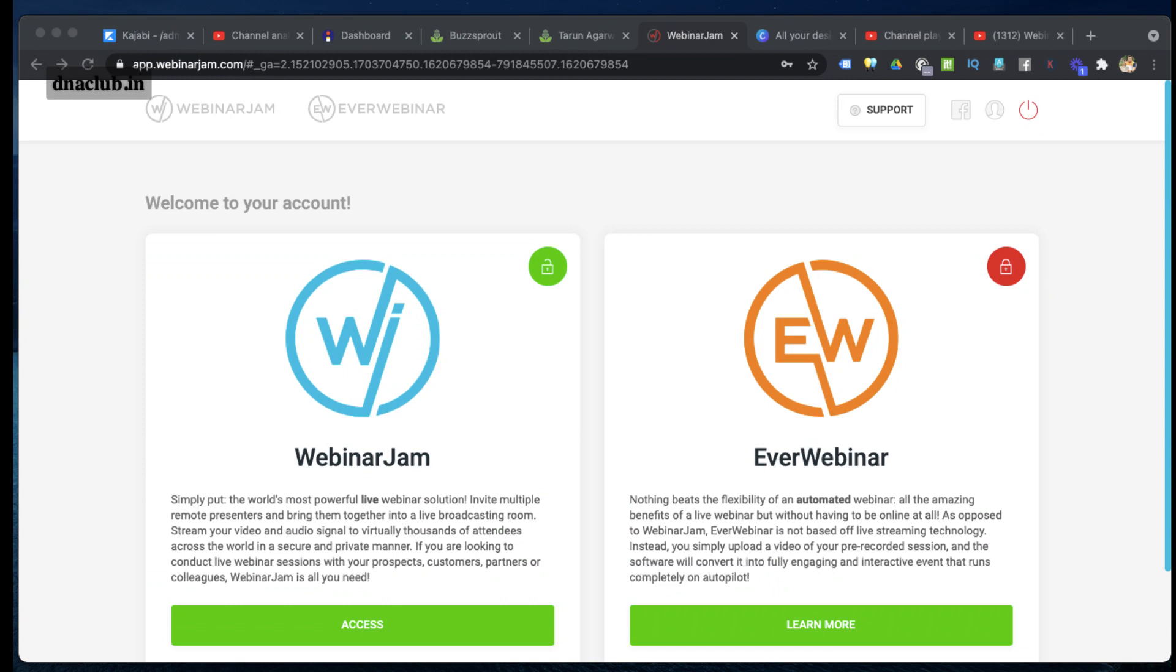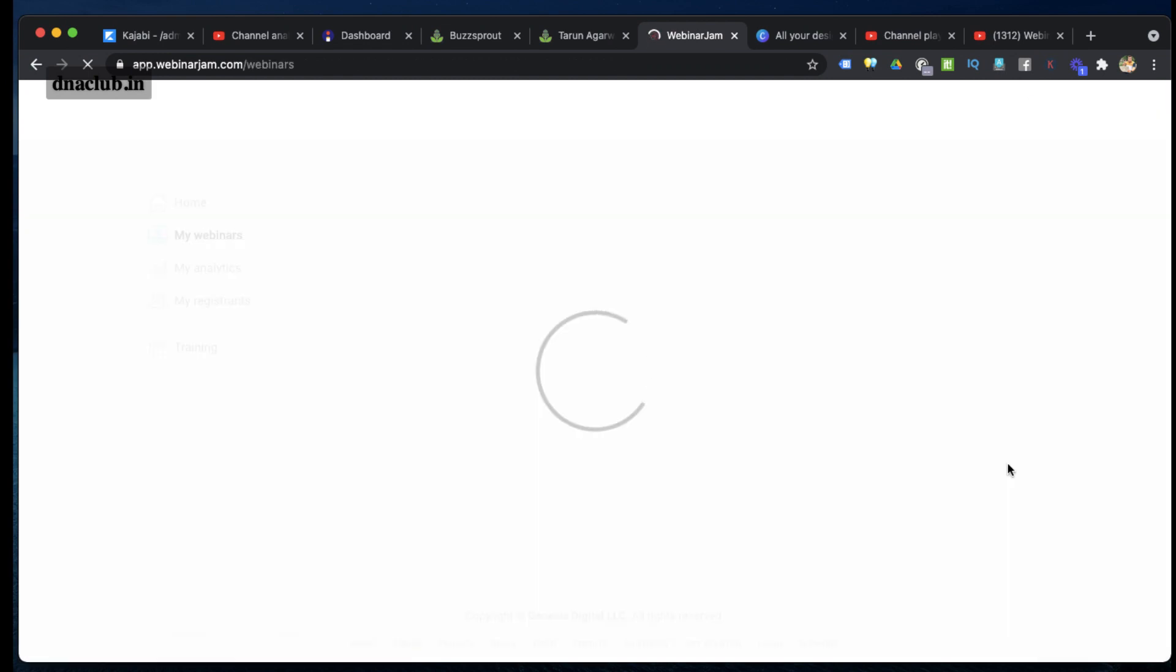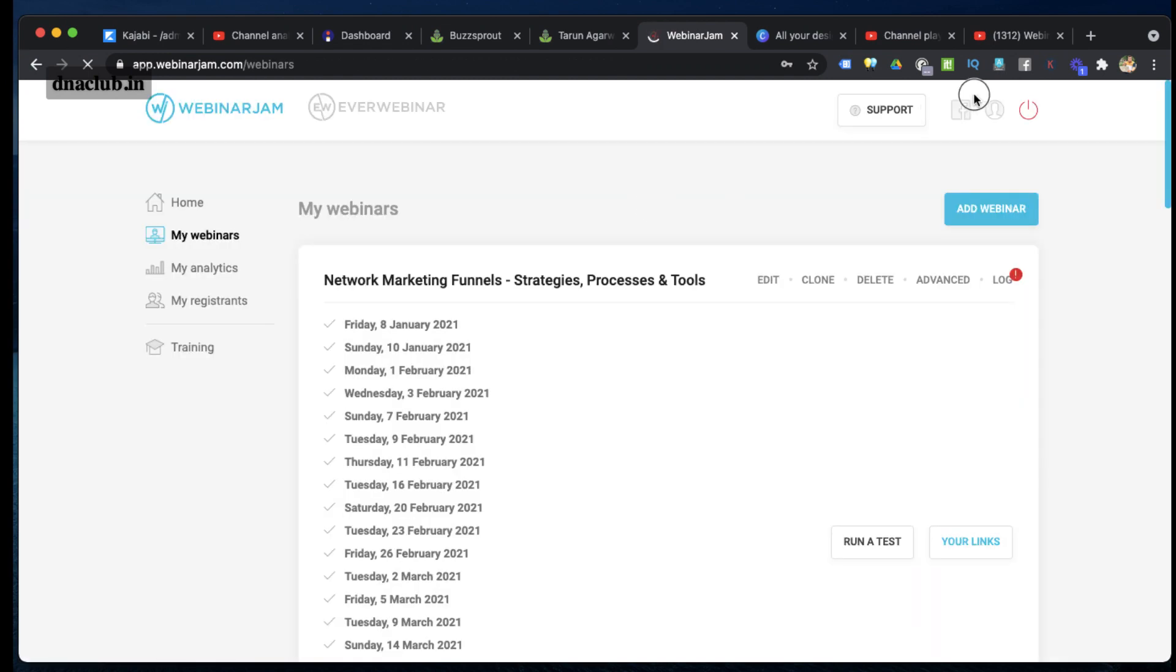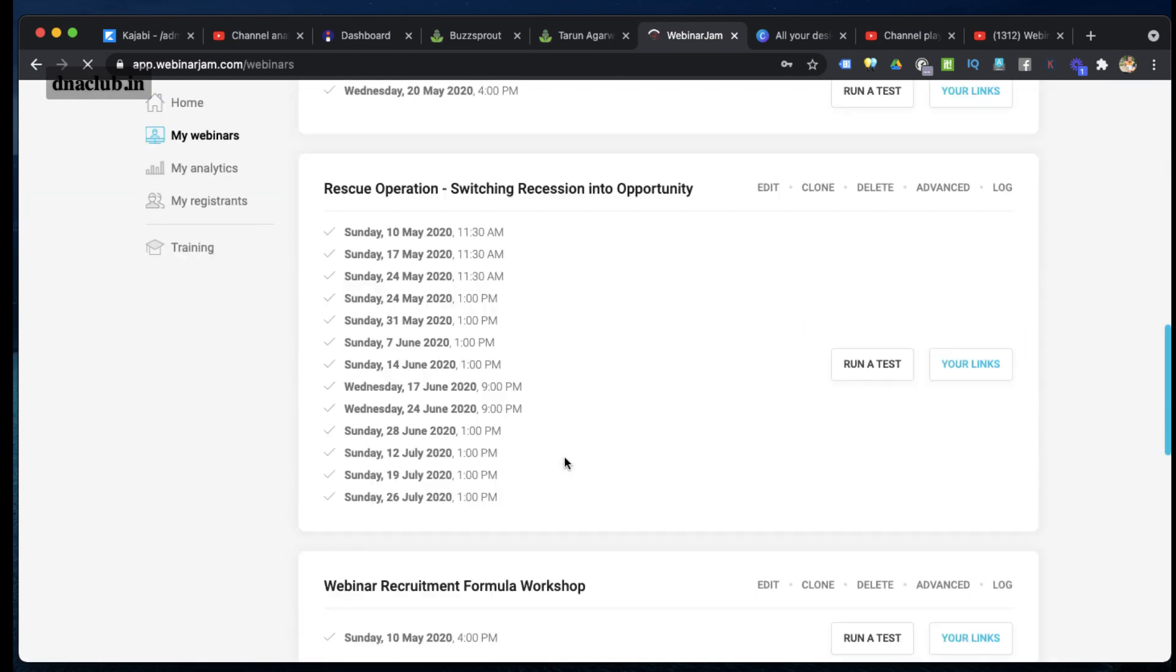So let's do it. Just log into your WebinarJam account, click on WebinarJam, then click on Access. Then you have to open your last webinar. All these are the webinars which I have done. Suppose this is one of the webinars which I have done previously.